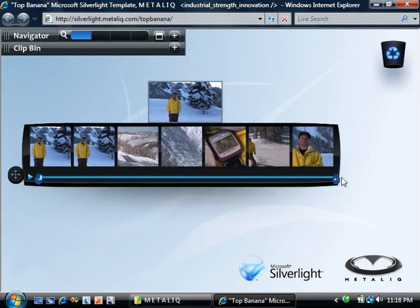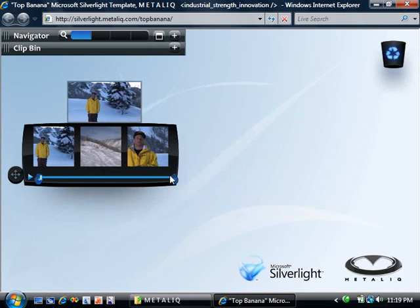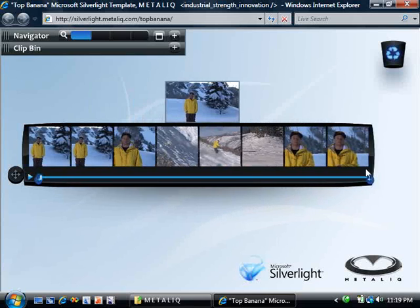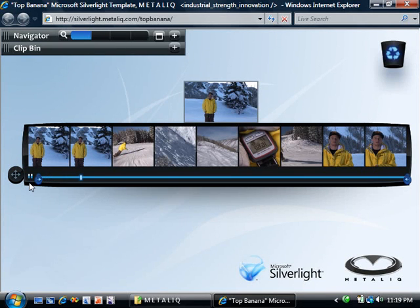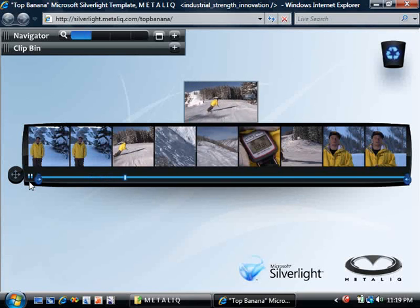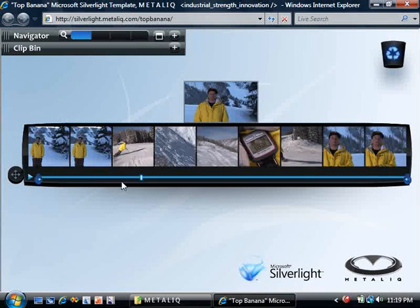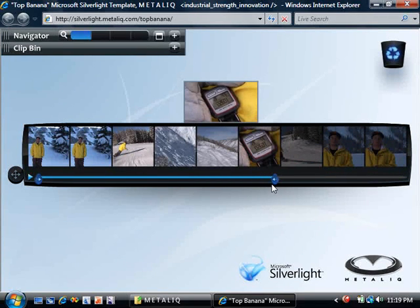Simply dragging out the video player, it transforms from a single frame into a sequence of images, visually representing the entire video. You can see as I resize, the images dynamically update to fit the space available. As I play the video, I have a visual reference of what this clip contains. And that makes it easy for me to identify different segments I might want to focus on. This lets me move the trim points straight to where I want them, quickly and easily.